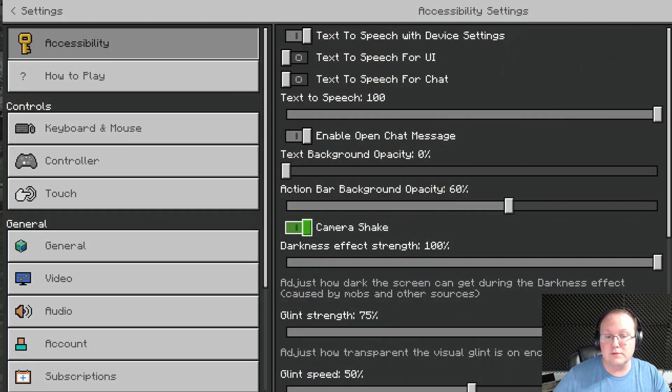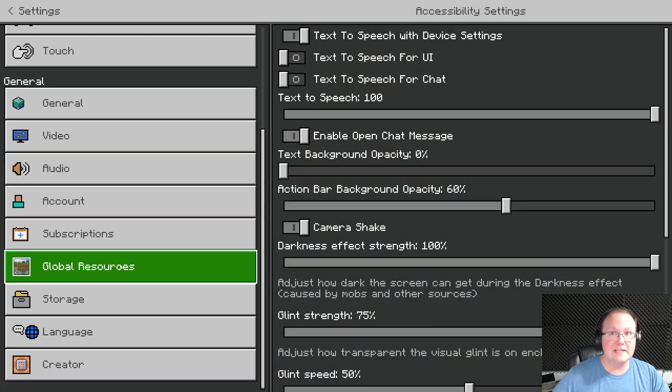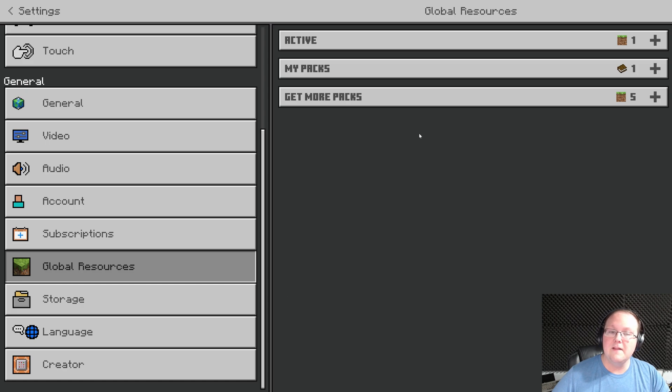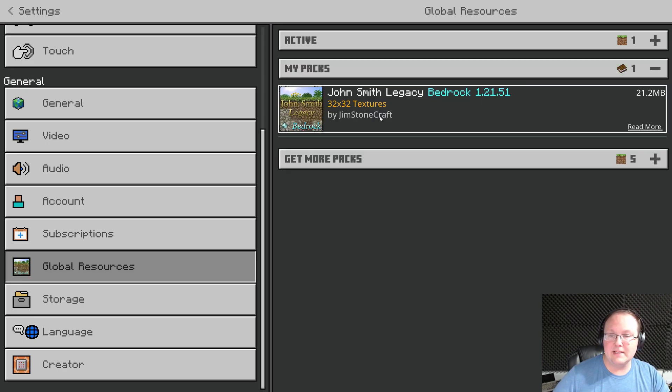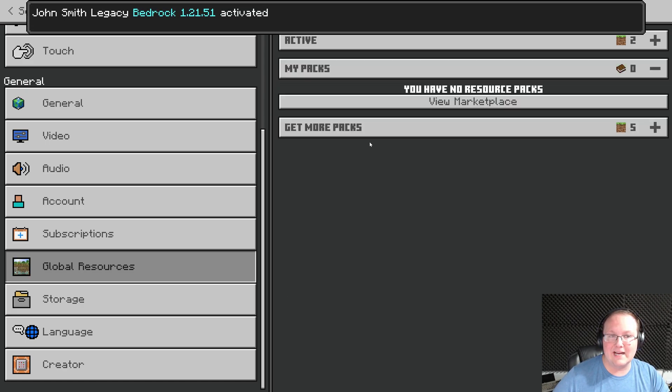To activate this, go into Settings and then on the left-hand guide, scroll down to Global Resources. Then go into My Packs and there it is, John Smith Legacy. Click on it and click Activate.